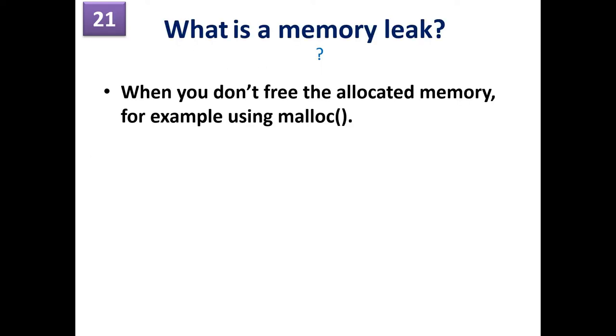What is a memory leak? When you don't free the allocated memory, which you have done using malloc or calloc function, then we call it as a memory leak. If you don't free that memory which is allocated, then that memory is blocked for all the processes. So we call this as a memory leak.